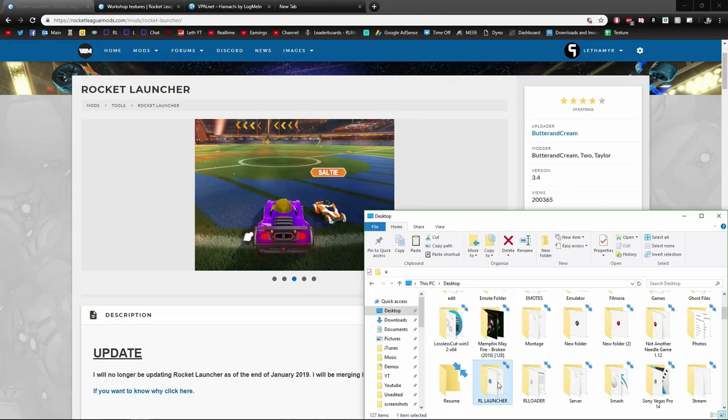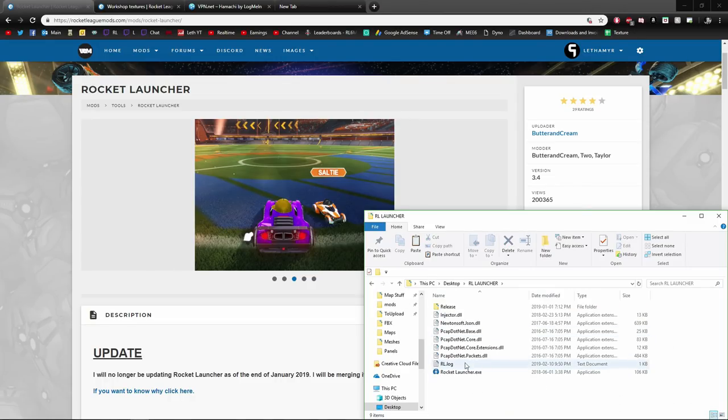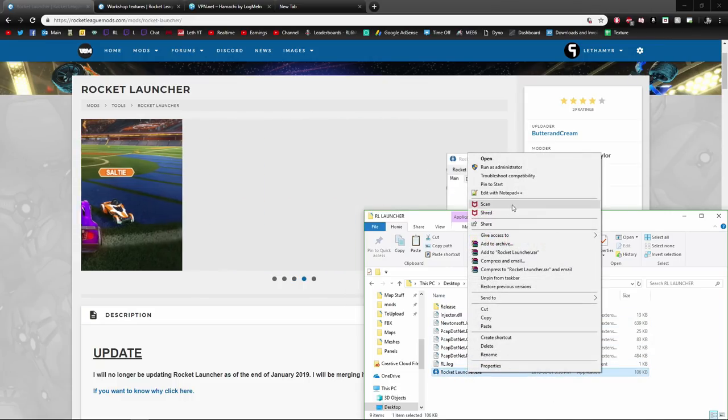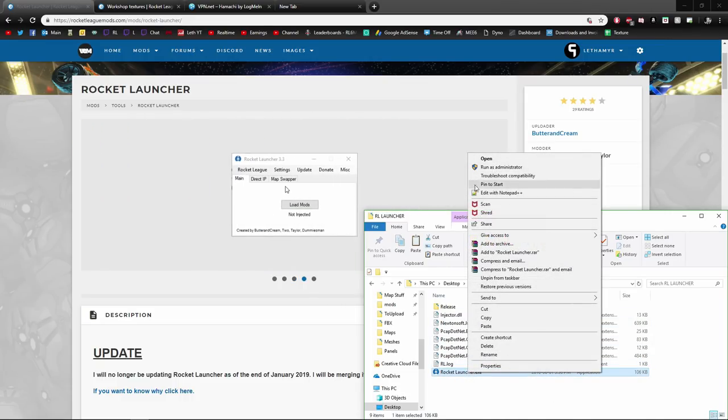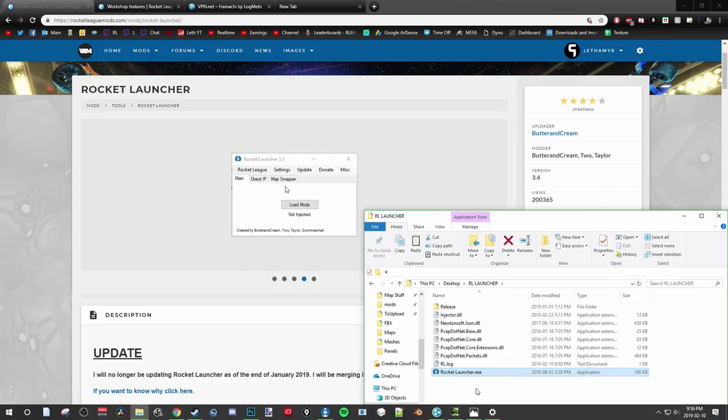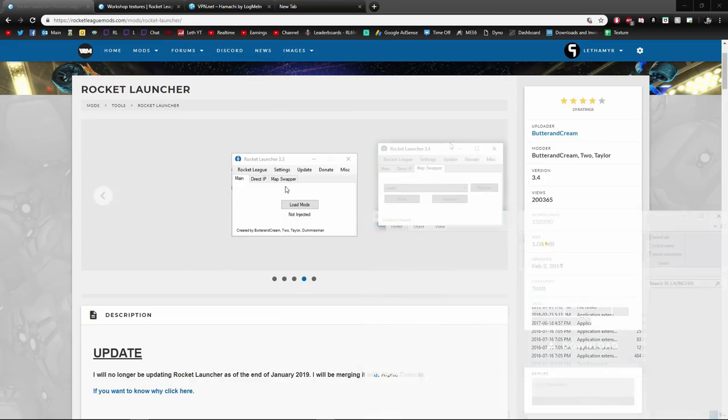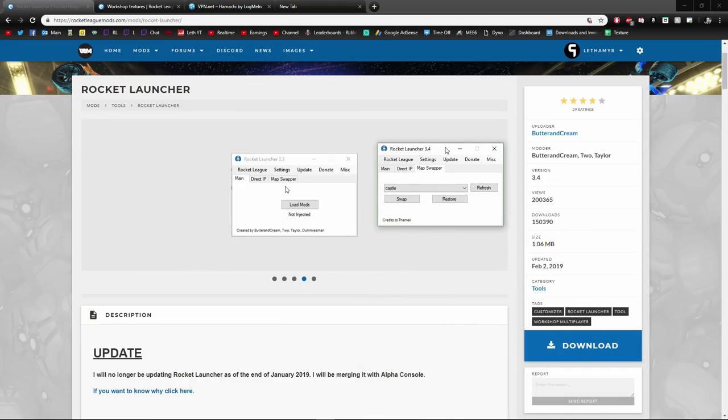Once you put it in here and have it loaded, you're going to want to run this as administrator. I have it set so it always runs as an administrator when I open it, and that helps me speed up the process of loading up maps.